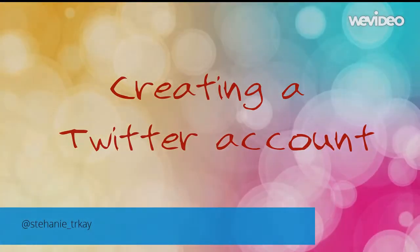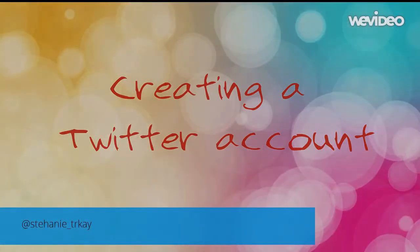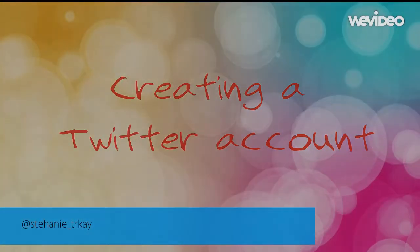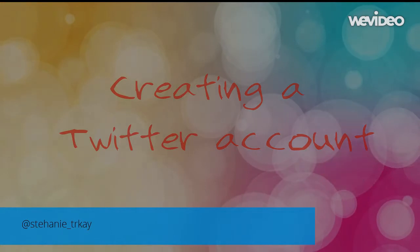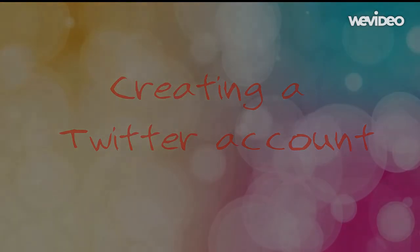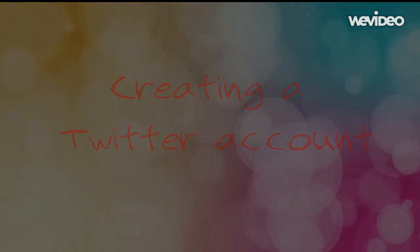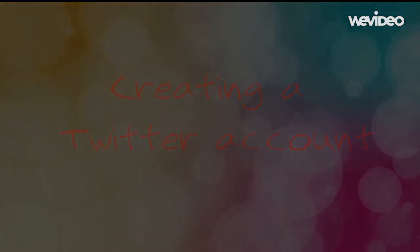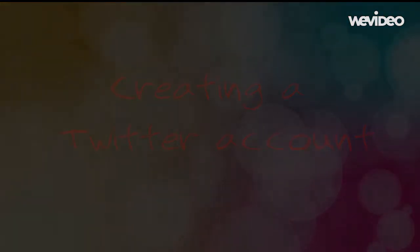Hi! Thank you for joining me, Stephanie Trekay. With just a few short steps, we can get you started with your own Twitter account. Let's jump right in.